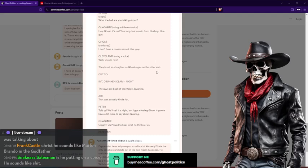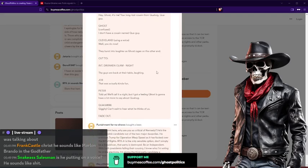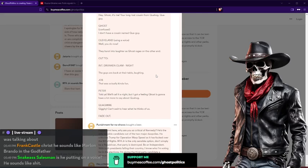Cut to the intro of Drunken Clam at night. The guys are back at the table laughing. Joe: That was kind of funny. Peter: I told you, we call it at night. But I got the feeling Ghost is gonna have a lot more to say about Quahog. Quagmire giggity: Can't wait for what he thinks of us. And then fade out.